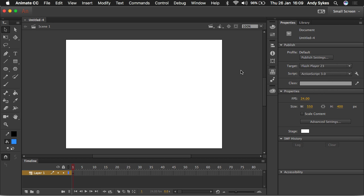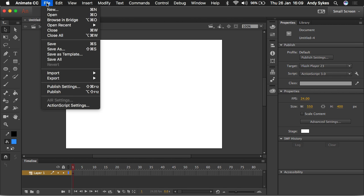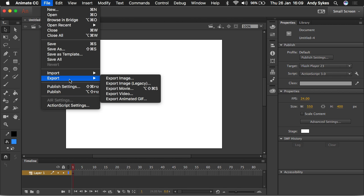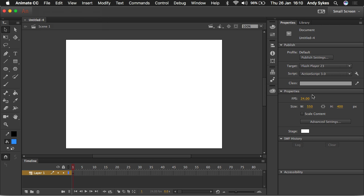But with this type of document, I tend to go to file, export, export video. That's how I'd get it out to video. When Animate was called Flash in the past, it wasn't very good at exporting video. For the past few years, it's been great. It's been completely rewritten, and it exports video at a very high quality via Adobe Media Encoder.